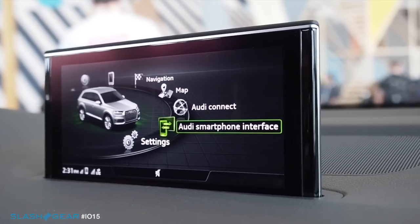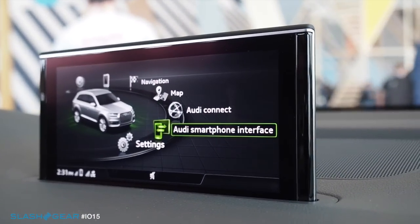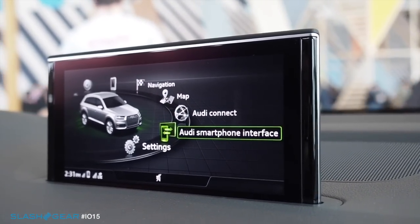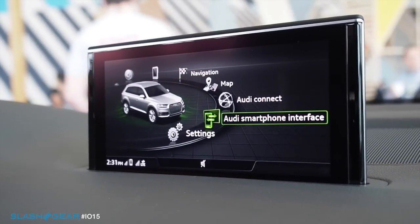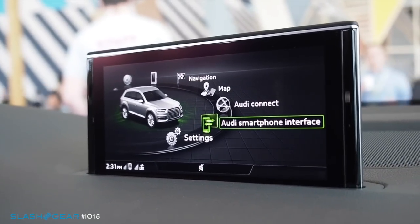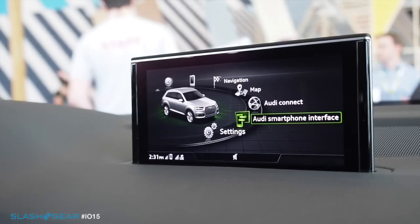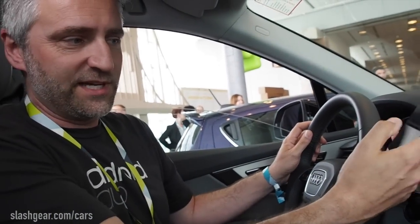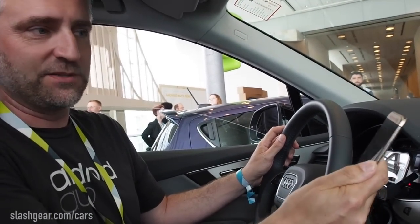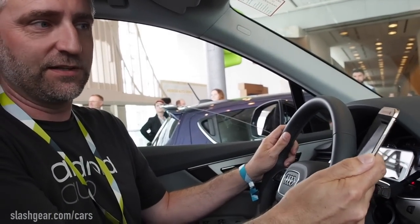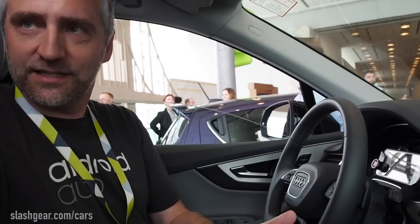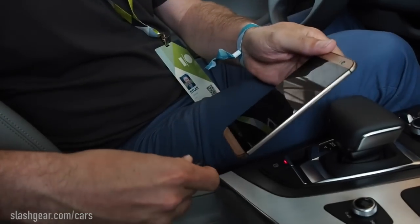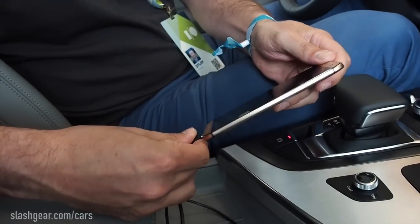One of the new features of the Q7 now is the smartphone interface. What we want to do with Android Auto primarily is create a safer drive. Even with the great system we have here, we find that people end up holding a phone and trying to do texting, or maybe looking at a map or something else they were doing before they got in the car. We just want to eliminate that need.